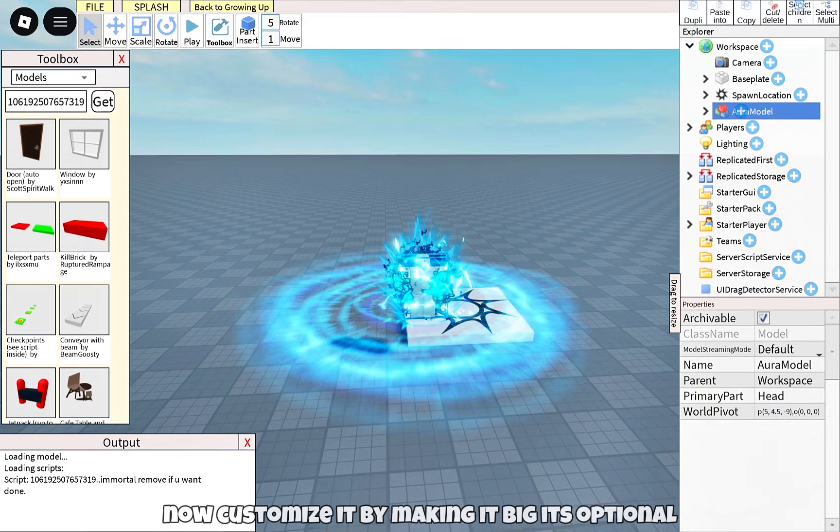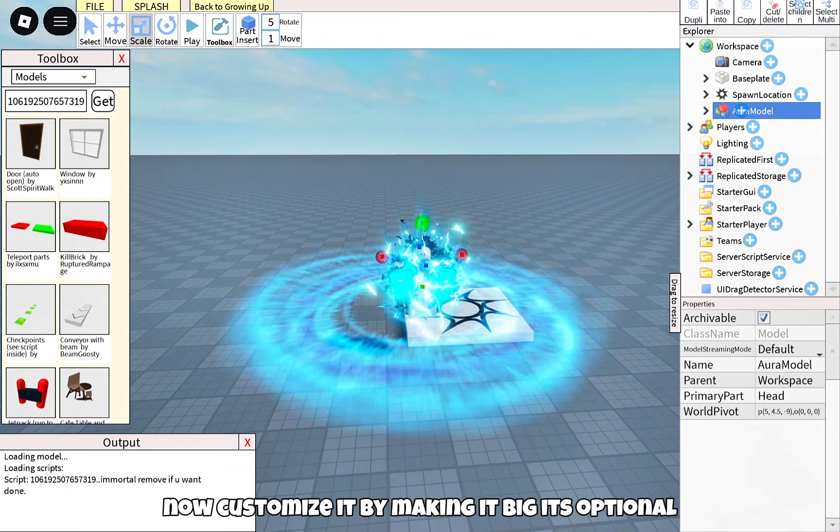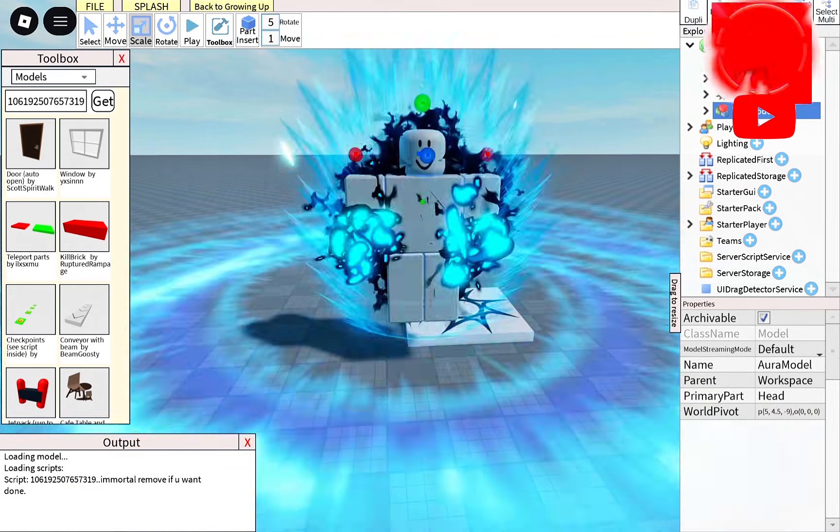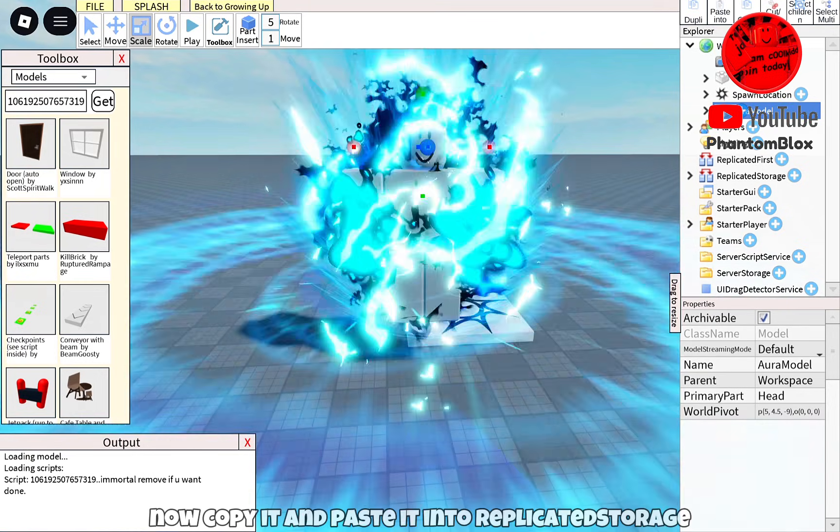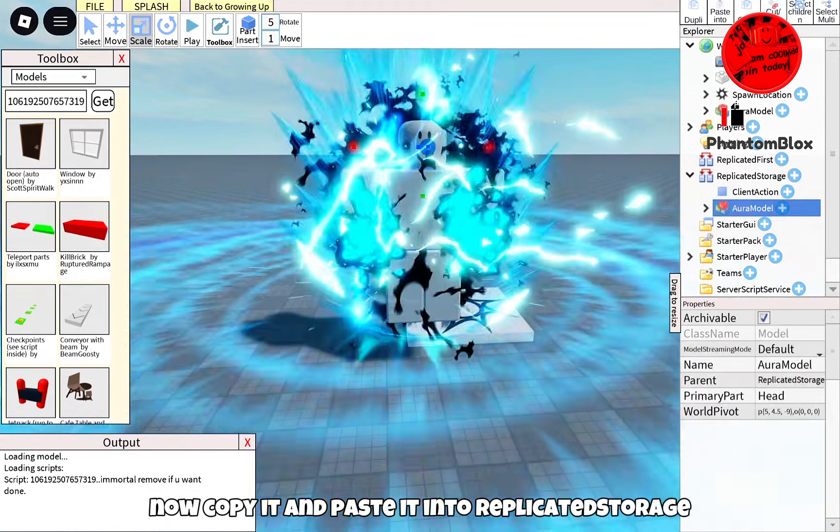Now customize it by making it big, it's optional. Now copy it and paste it into replicated storage.